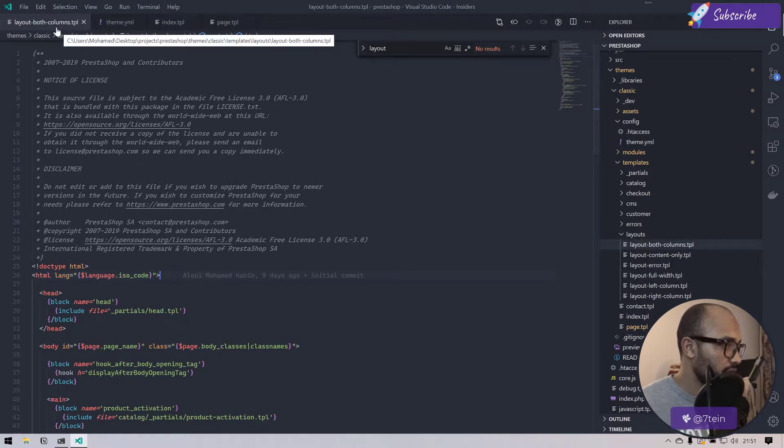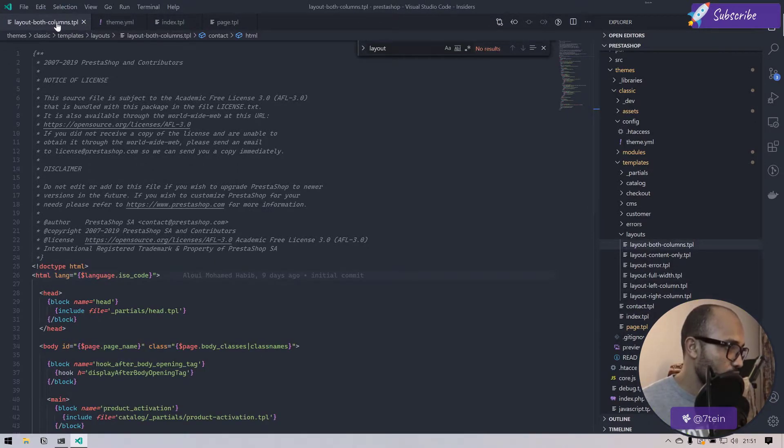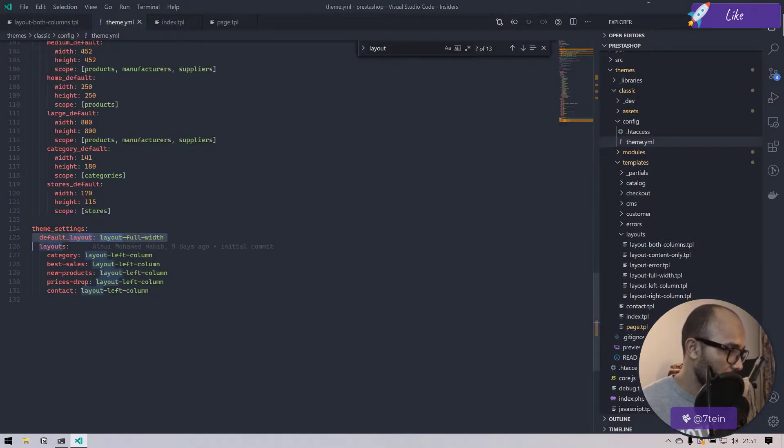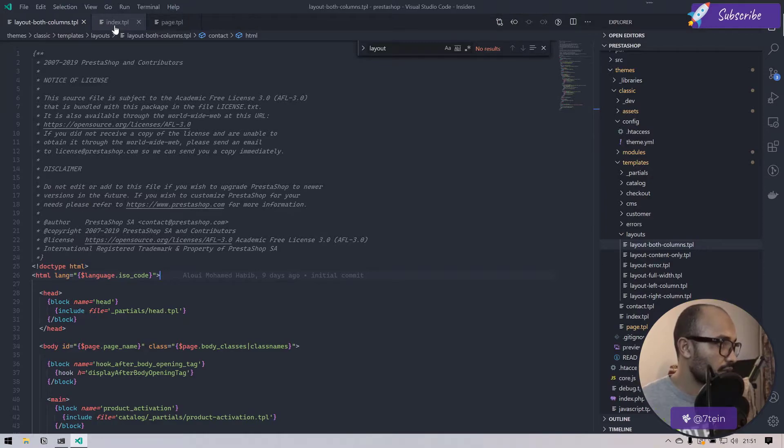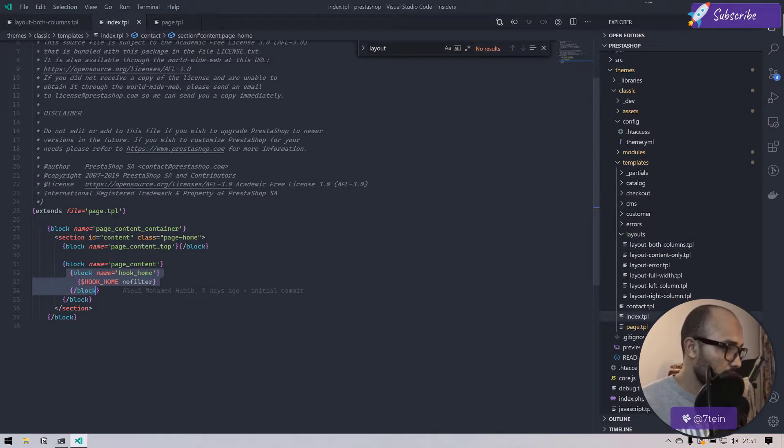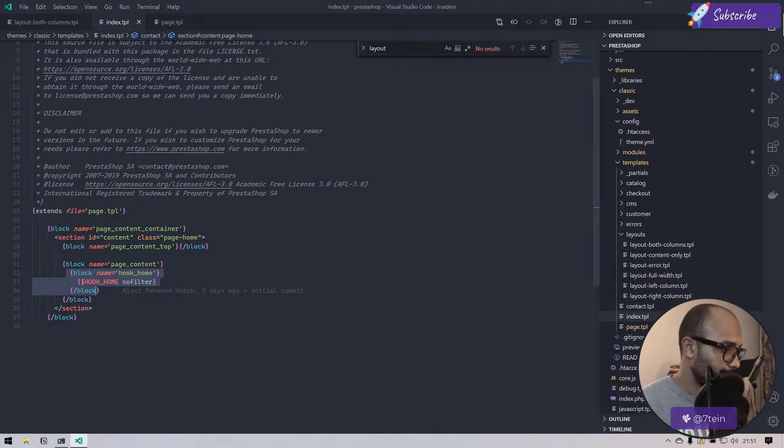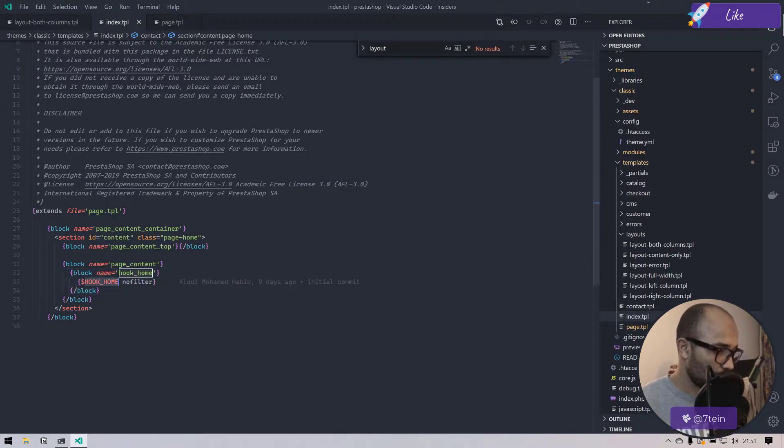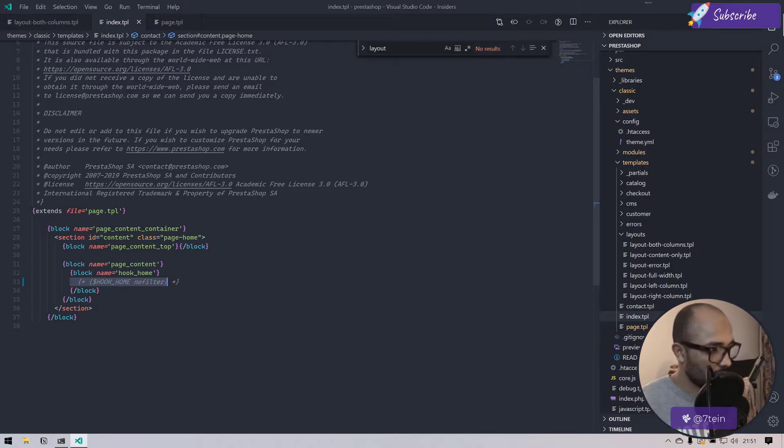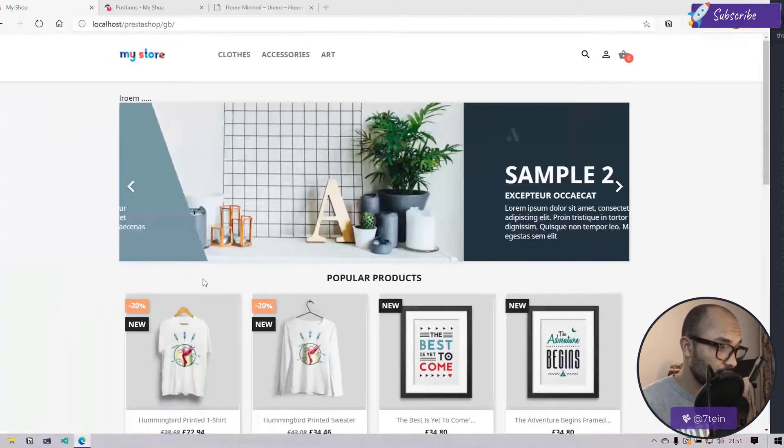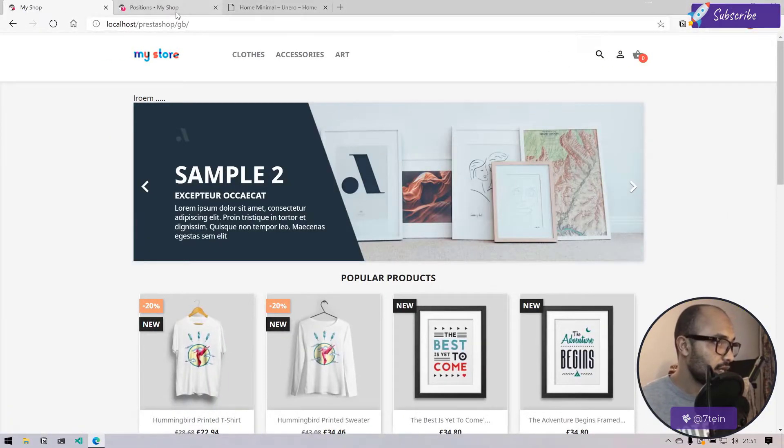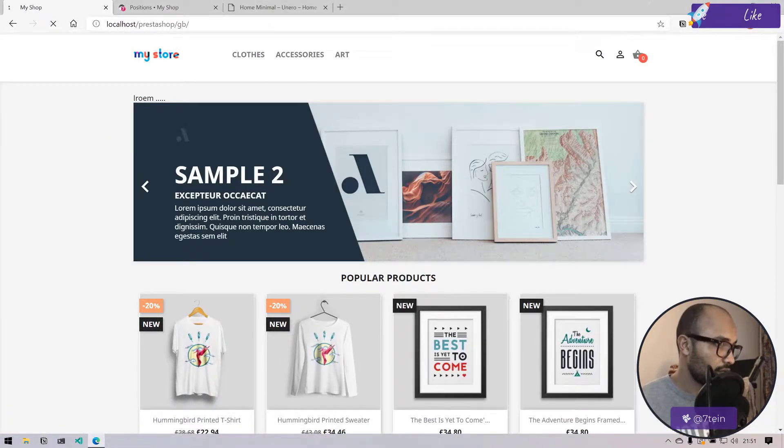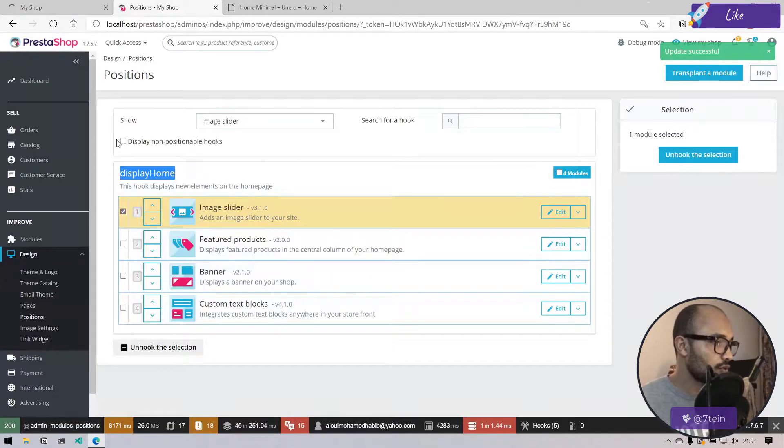How can we transform this slider into a full width instead of single width? Let's close the layout full width here for now, we don't need it. Layout both column is the layout with column, layout full width. Here we have hook home, so here normally we have our element hooked.